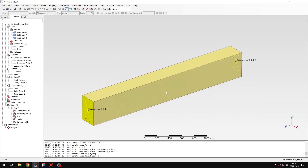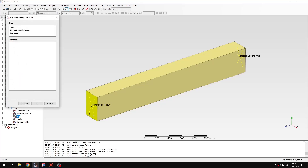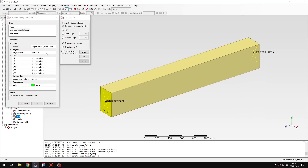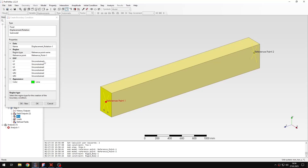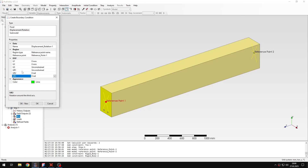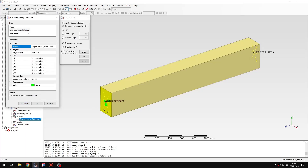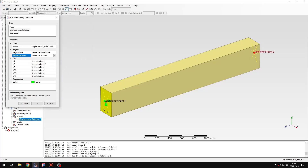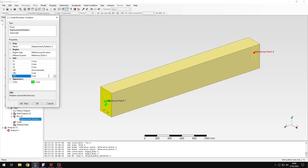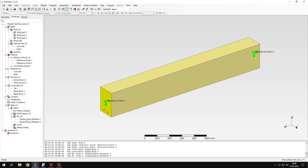For boundary conditions I'll use displacement/rotation type to select specific degrees of freedom. On the first reference point I'll constrain the X and Y translations and two rotational directions, leaving rotation about X free for the applied moment and Z translation free for a simply supported condition. On the other reference point I'll constrain all translations and leave only one rotation unconstrained.